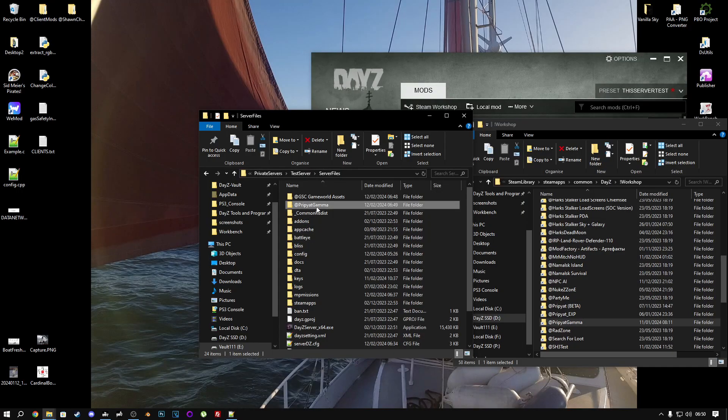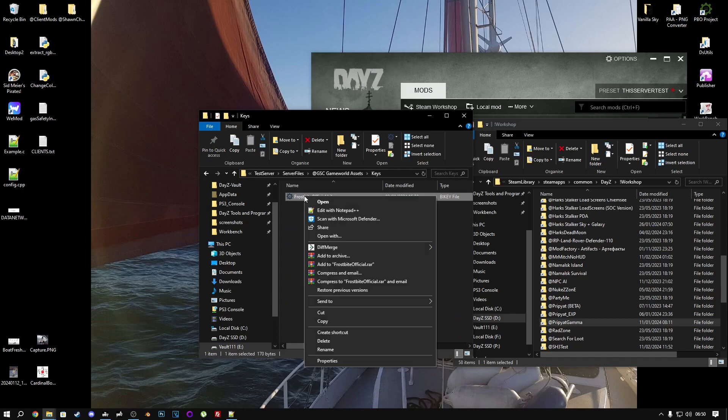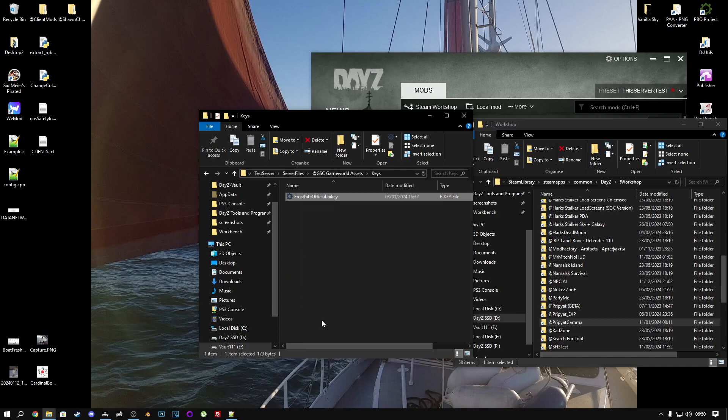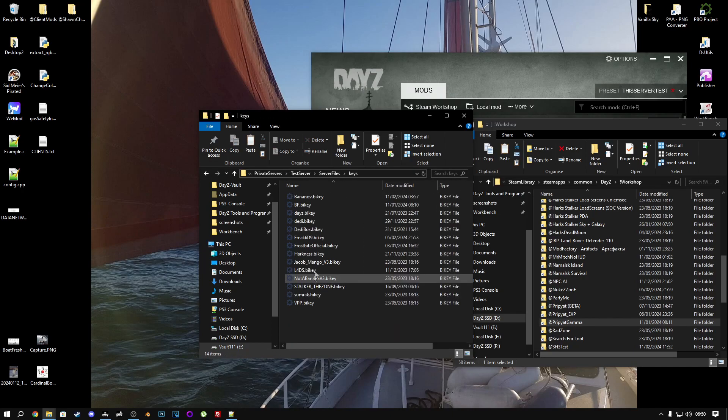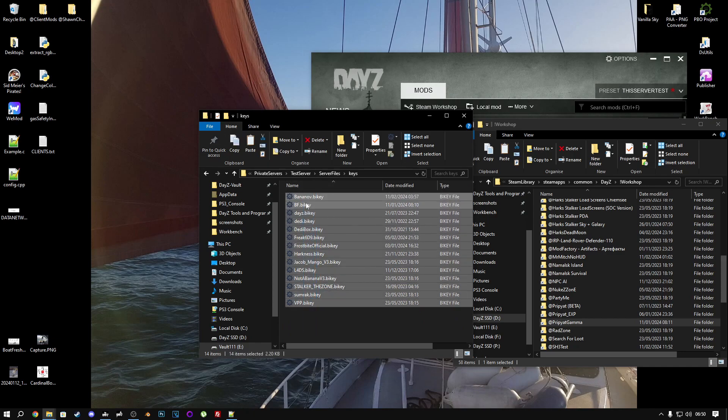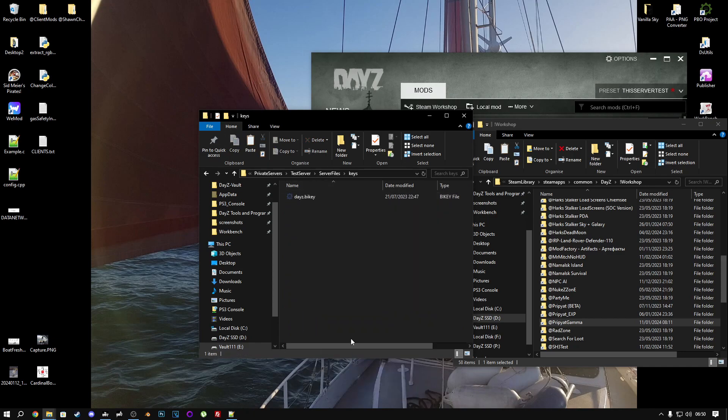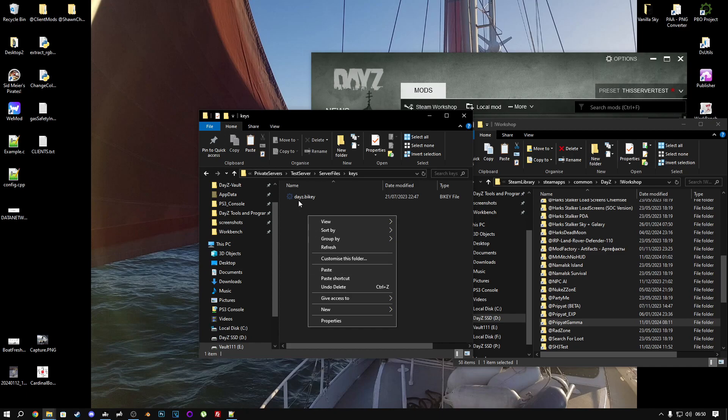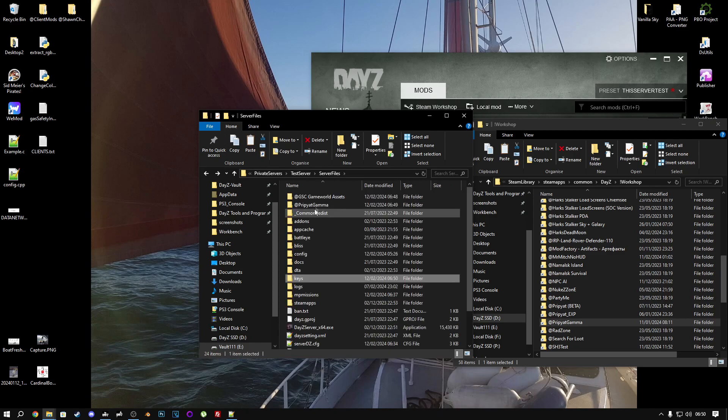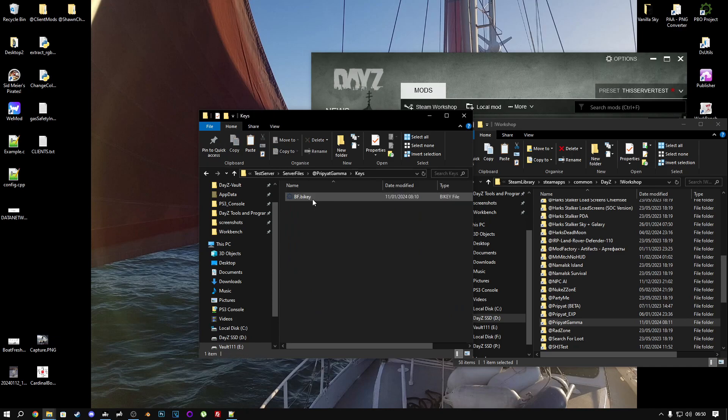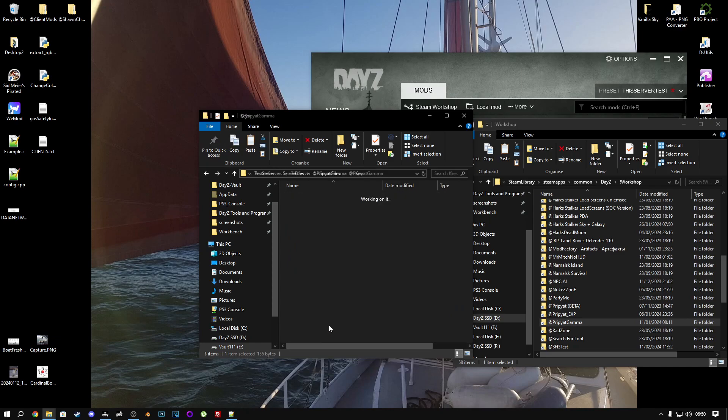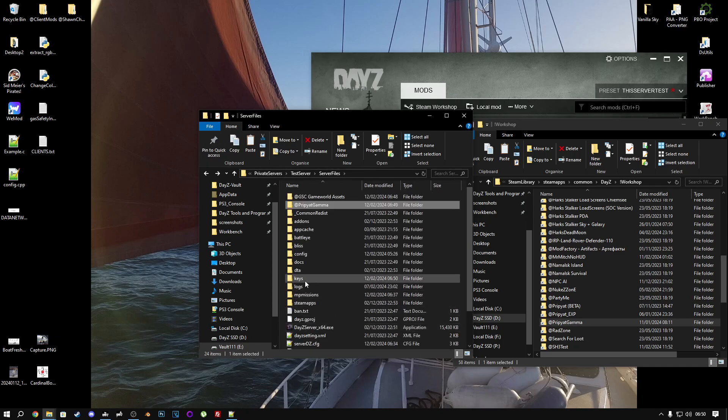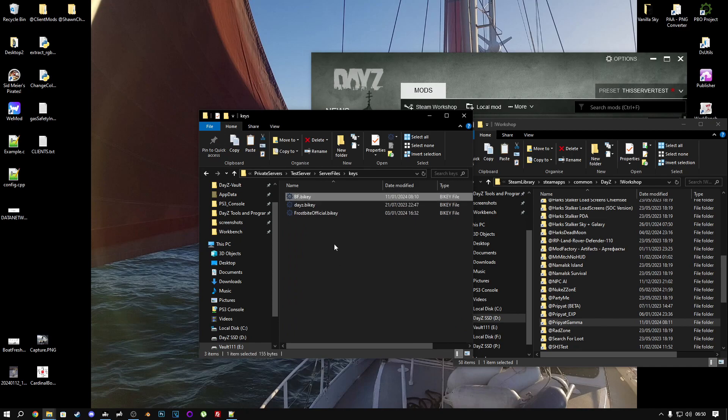Now, we've just got to put the keys in. So in the keys folder of the mod, copy it, go back to your server's keys folder. You won't have all of this, so let me just delete all of these. Yours will look like this. So just paste it in here, and then do the same thing for Pripyat Gamma. Copy it and paste it.